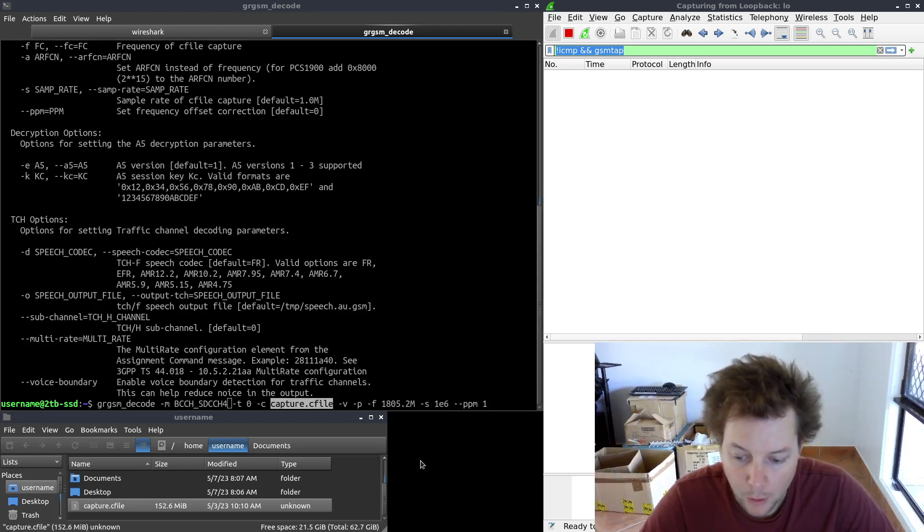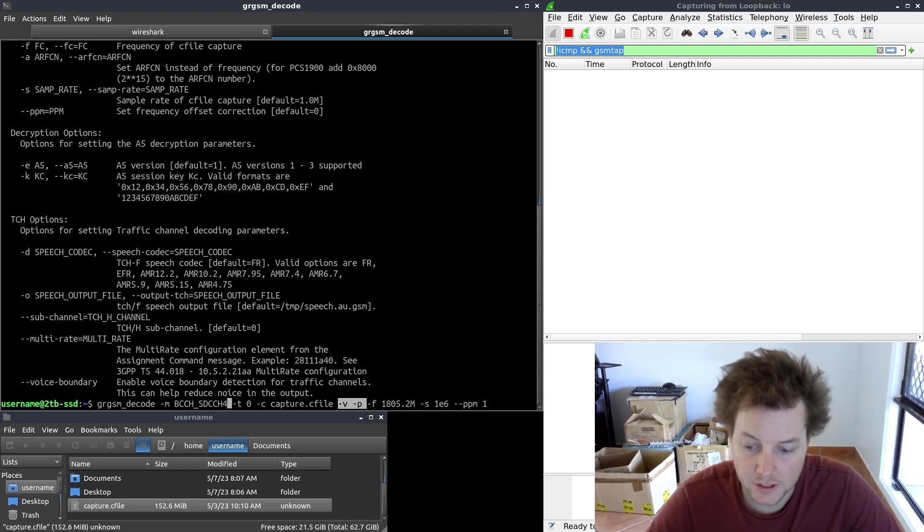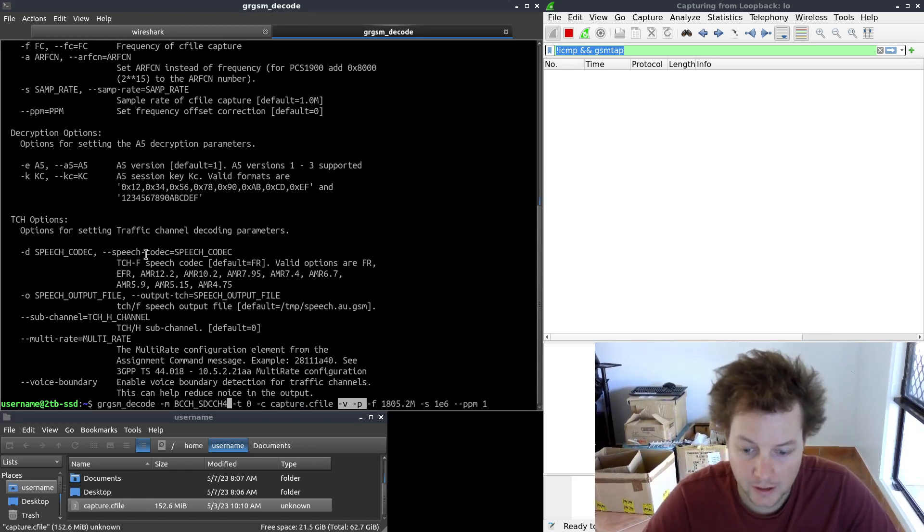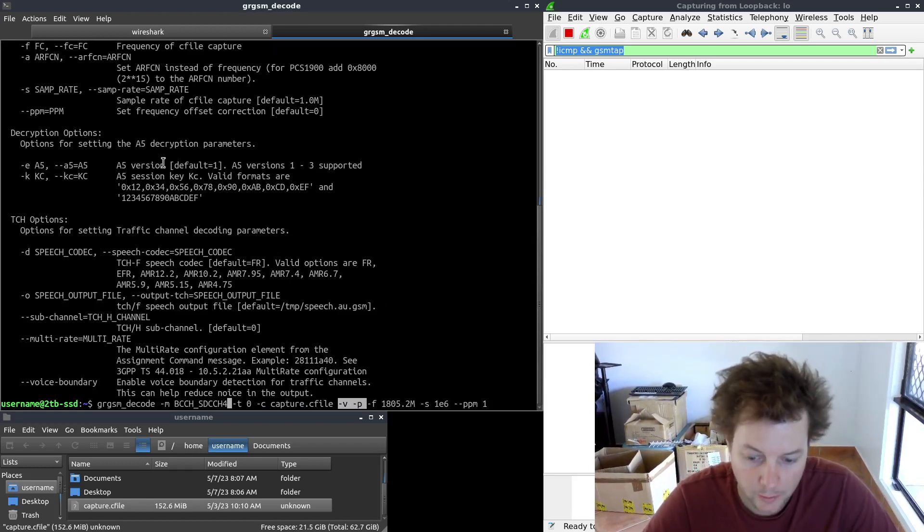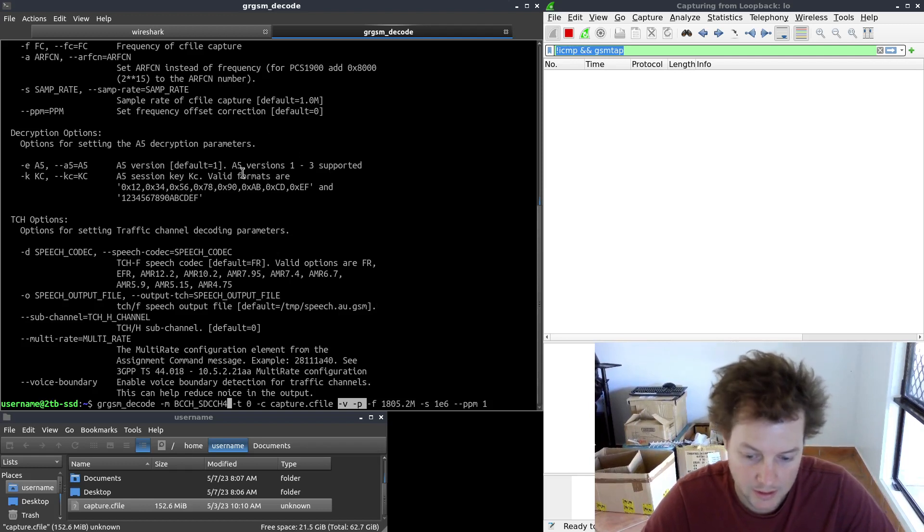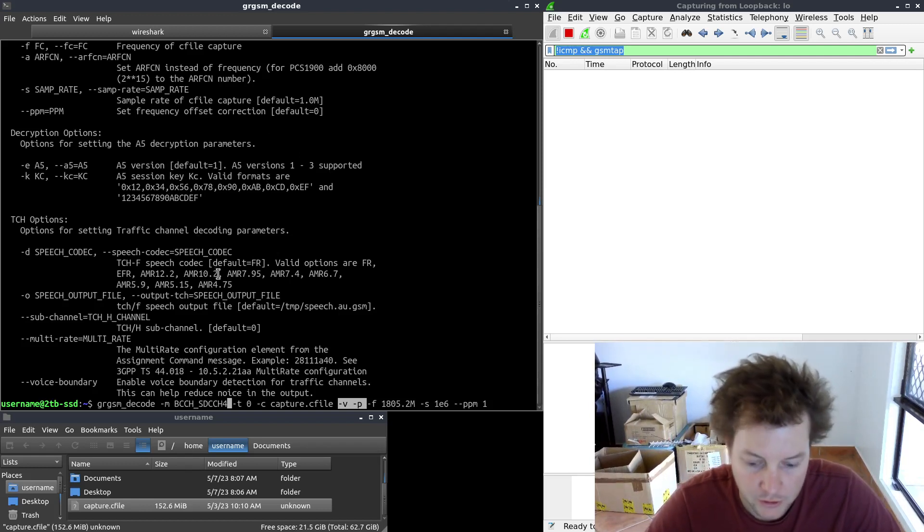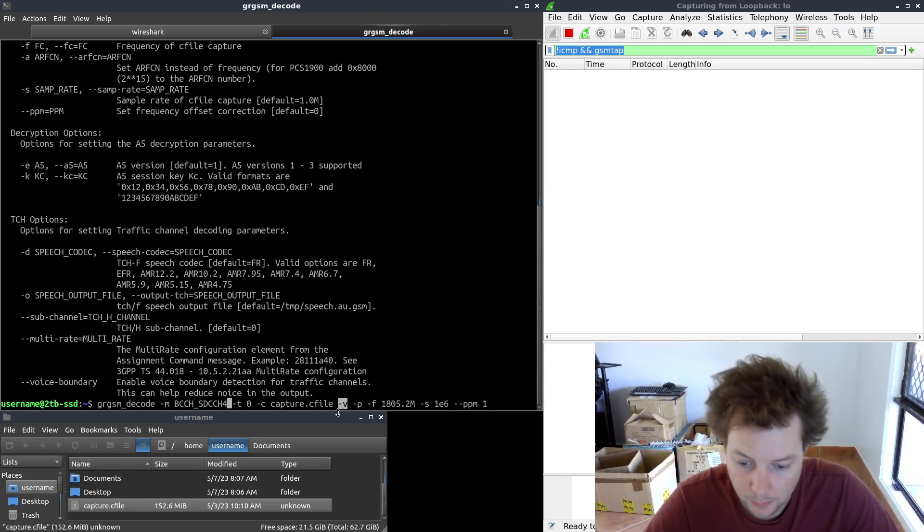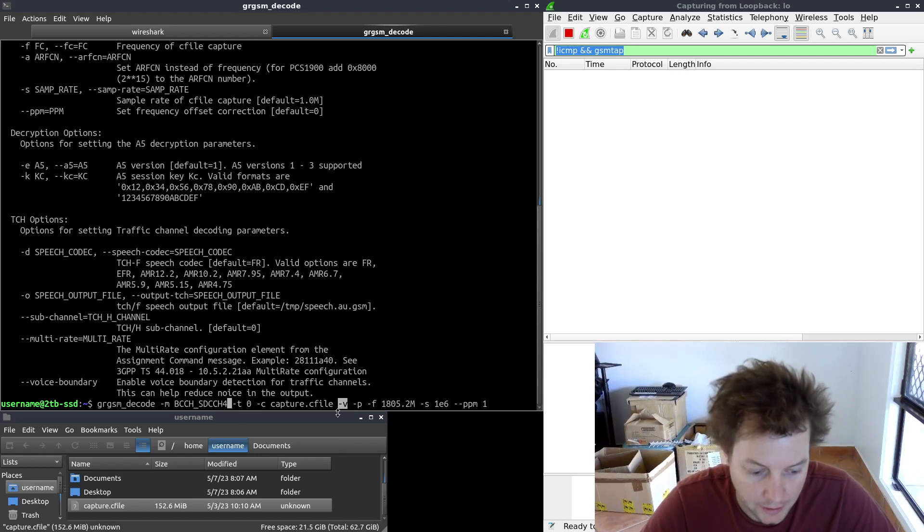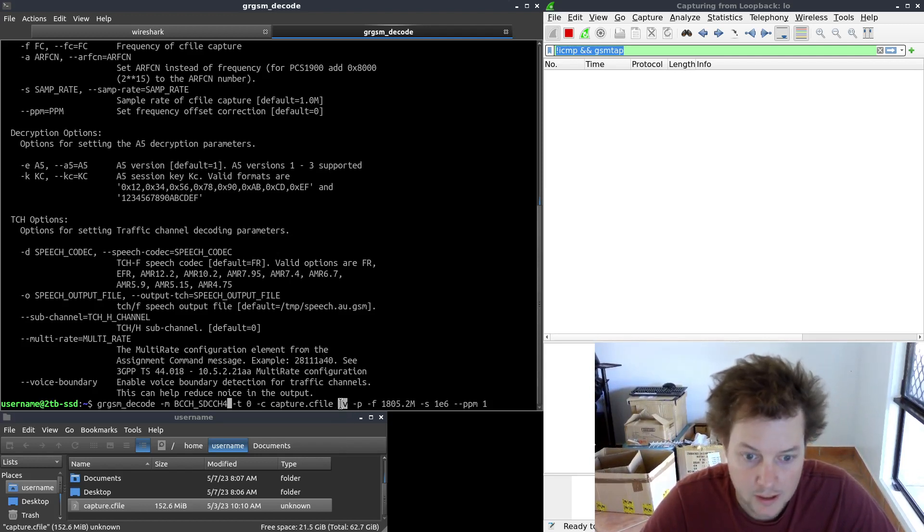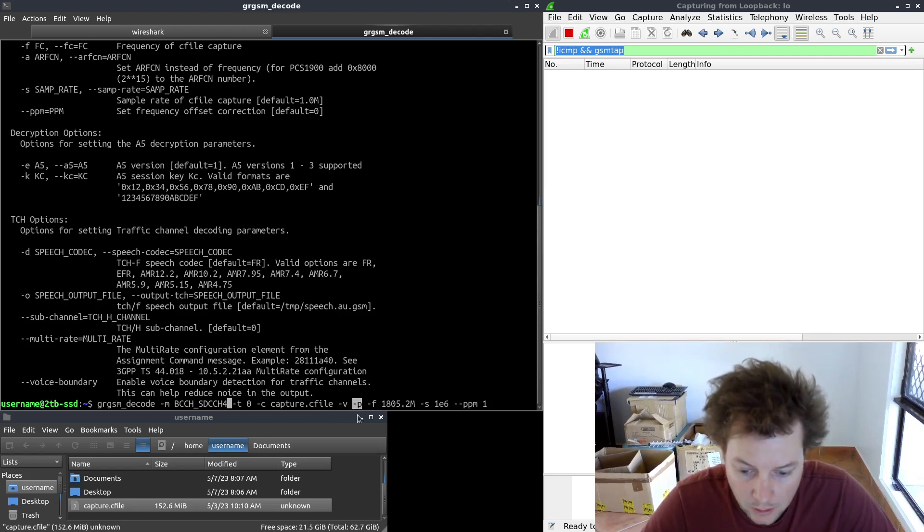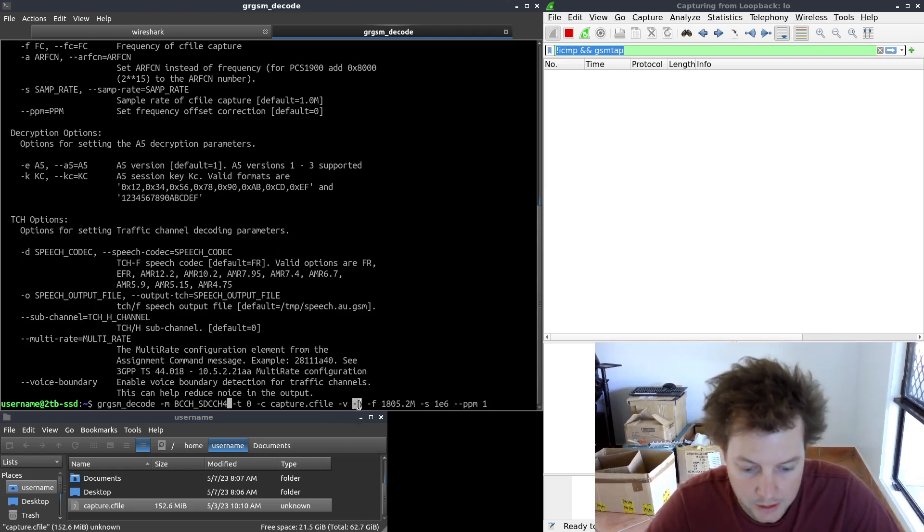Both the -v and -p arguments can be configured to see the GSM data flowing in the actual terminal window. I like to do this so I can see if GRGSM decode can read the capture file and it's doing its job correctly. -v will display the decoded GSM data in hex format and -p will display the raw GSM bursts in binary ones and zeros.